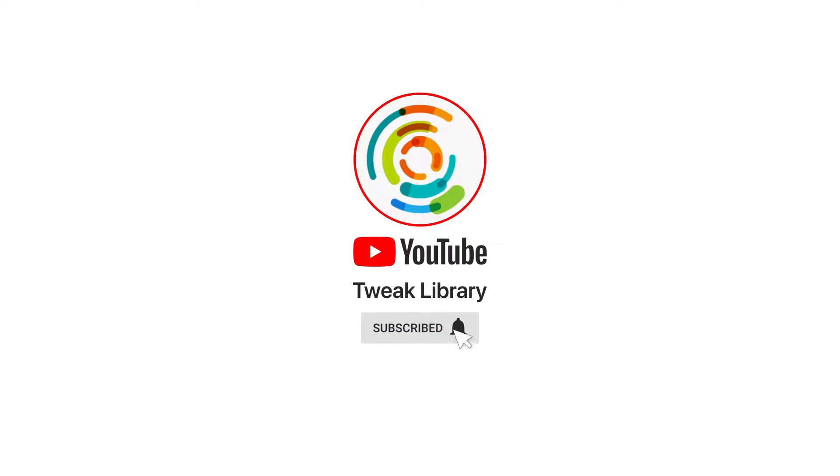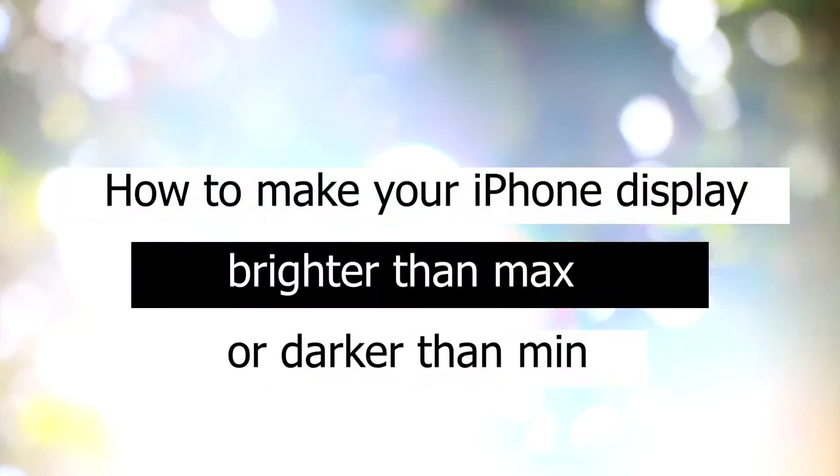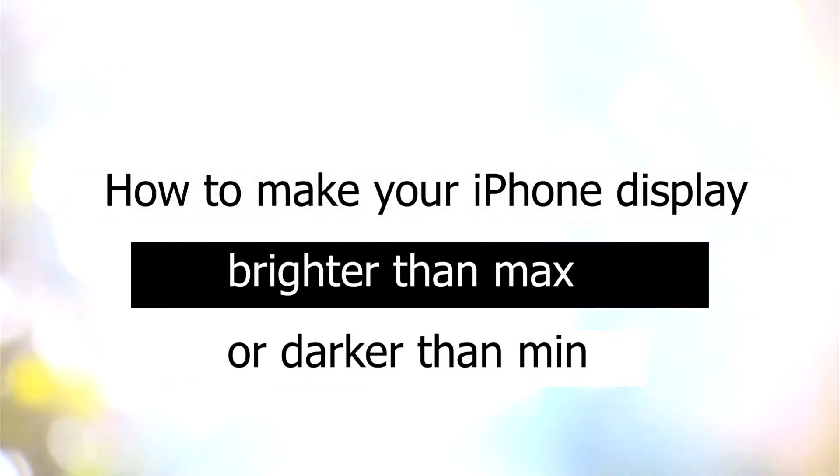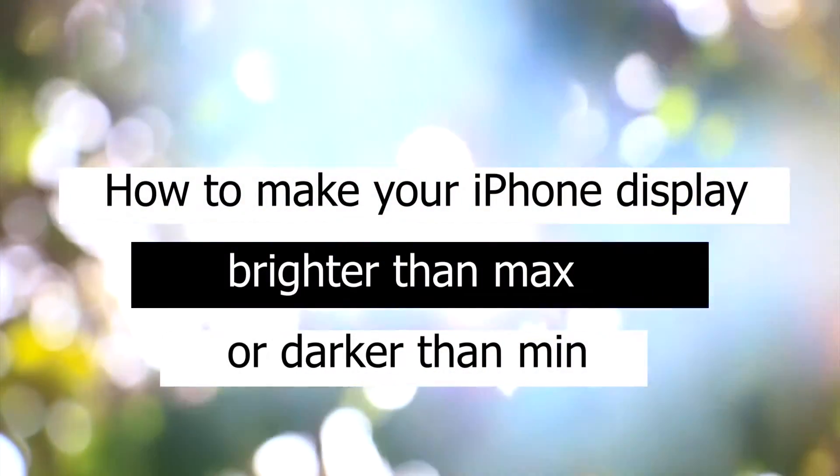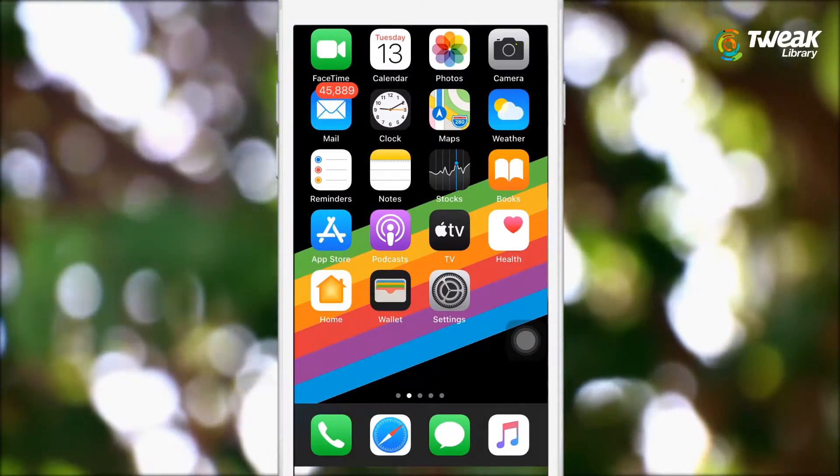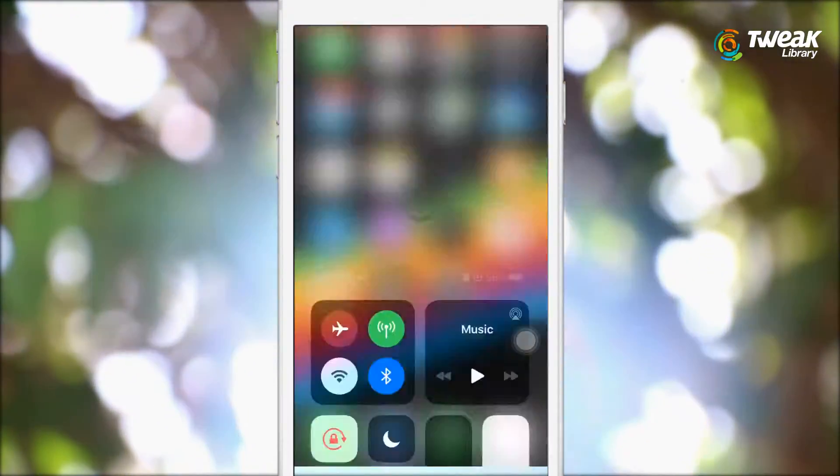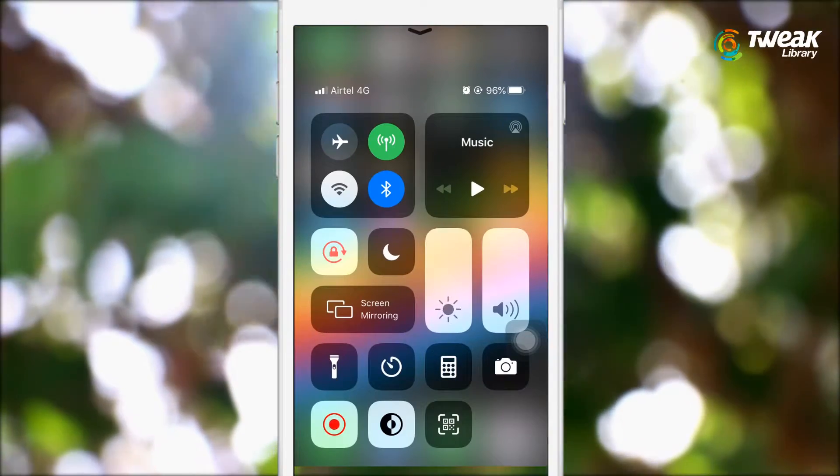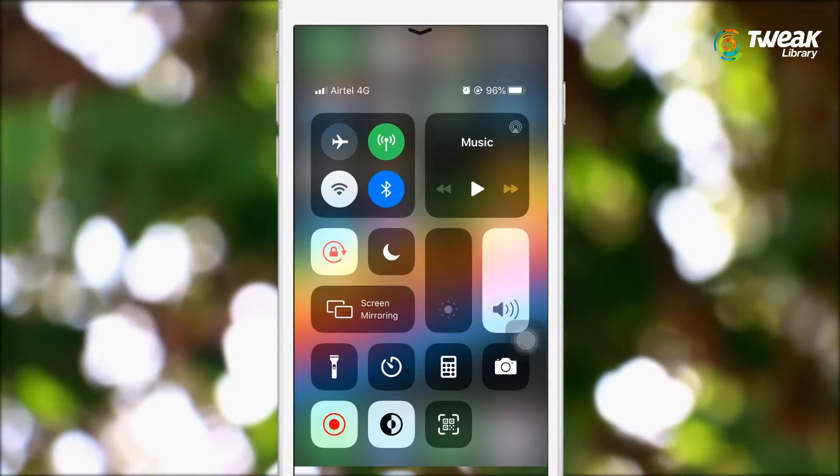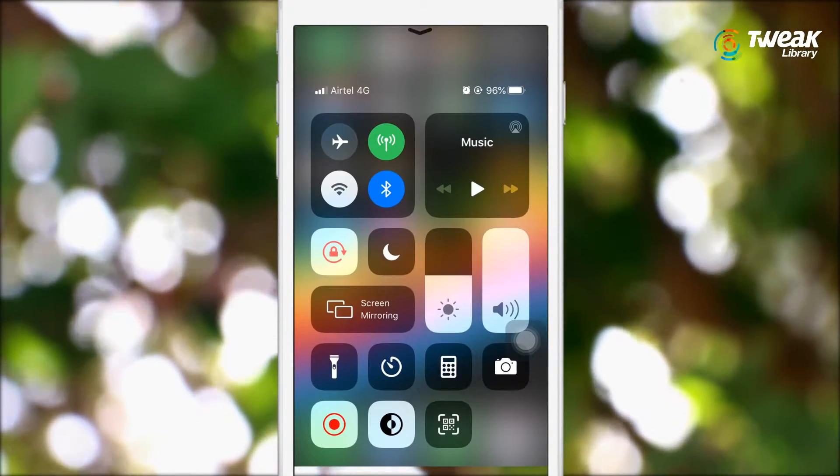Subscribe and press the bell icon to never miss an update from Tweak Library. If you are looking for a way to make your iPhone's display even brighter or darker than your phone's brightness settings allow, then we will show you how.